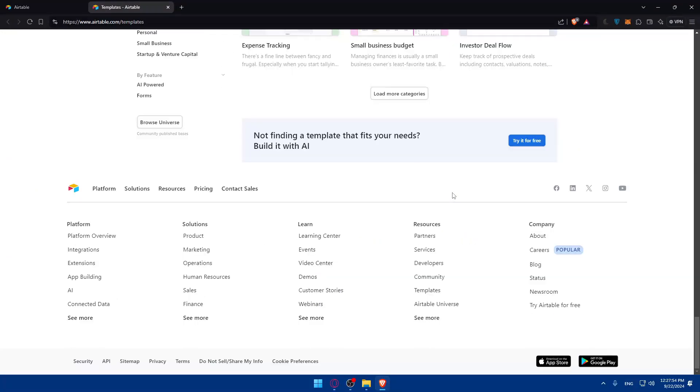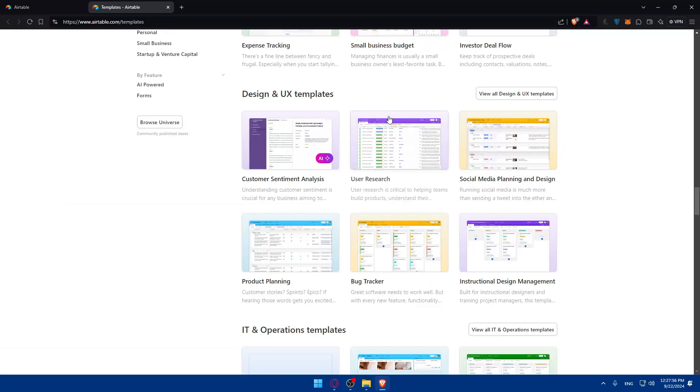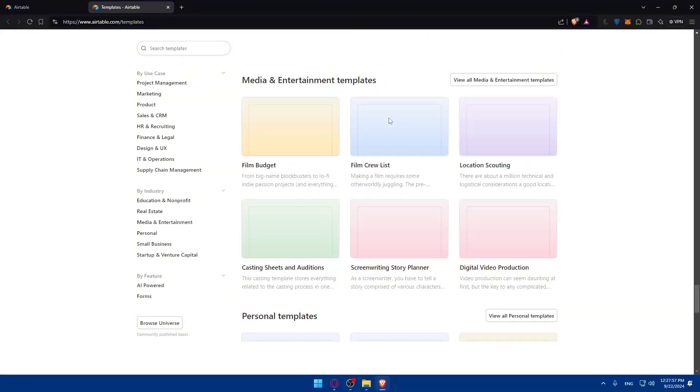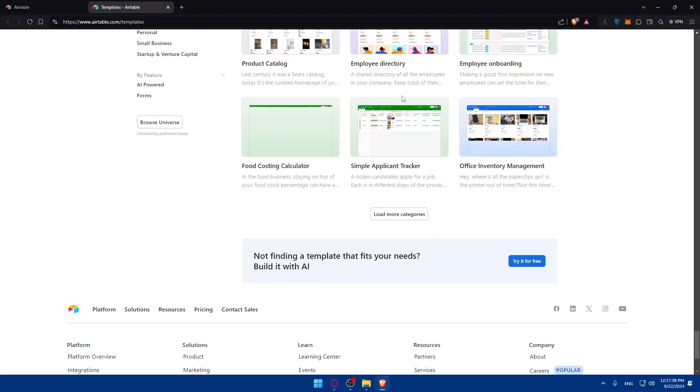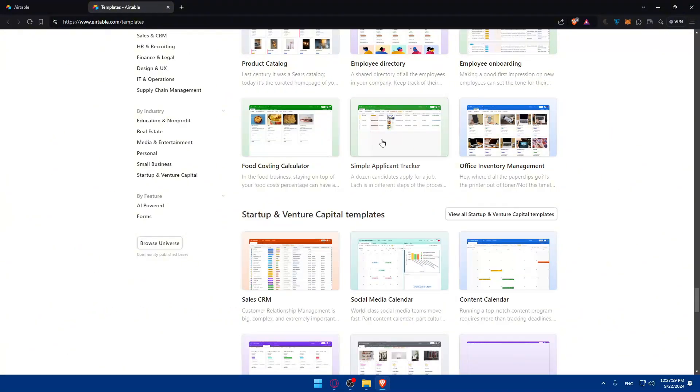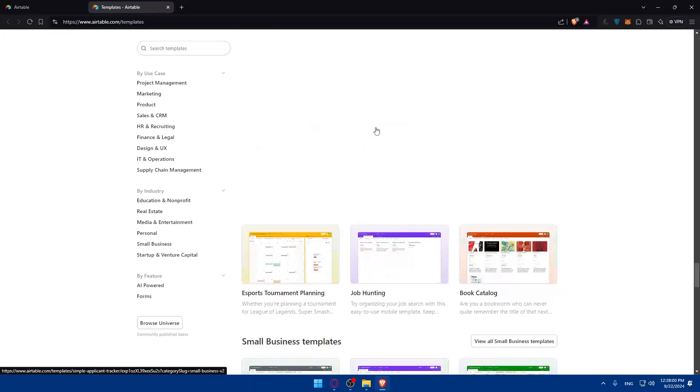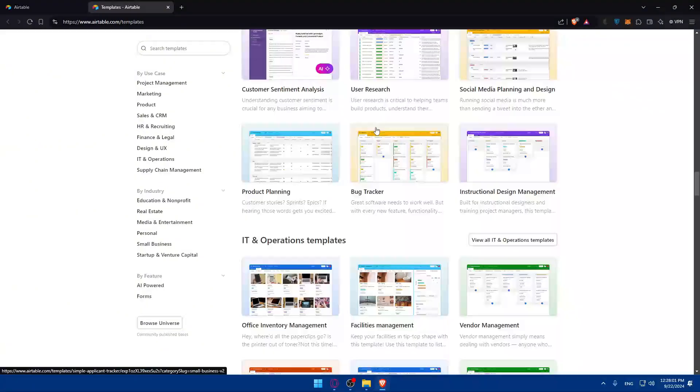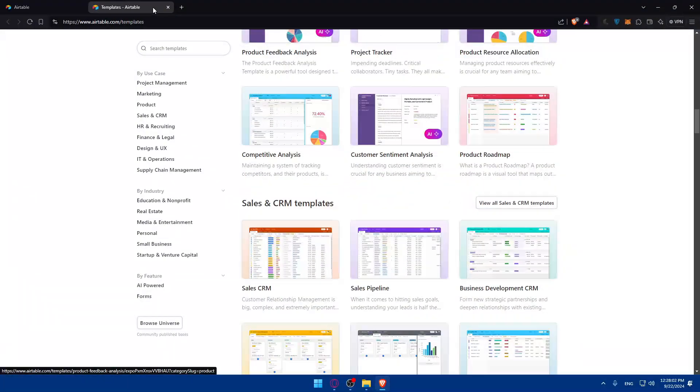They have a lot of templates as you can see, so you can choose whatever suits you.